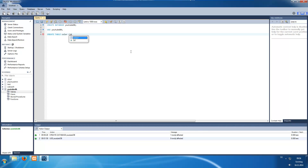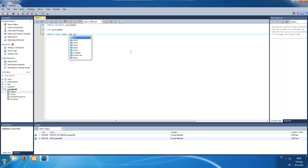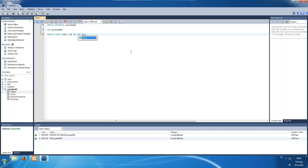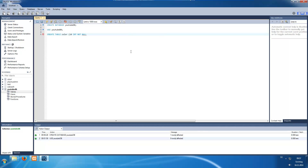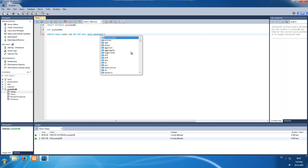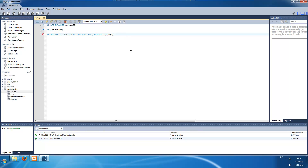After the column name we tell MySQL which data type we want. There are different data types; the most common for an id is an integer, written as INT. Now we can pass some definitions for this column: we say this column may never be null, so we write NOT NULL. Because it's a primary key and we don't want to manage it manually, we write AUTO_INCREMENT, so every time we insert a record it will be automatically increased. This is our PRIMARY KEY. We close the bracket — this is our first field.